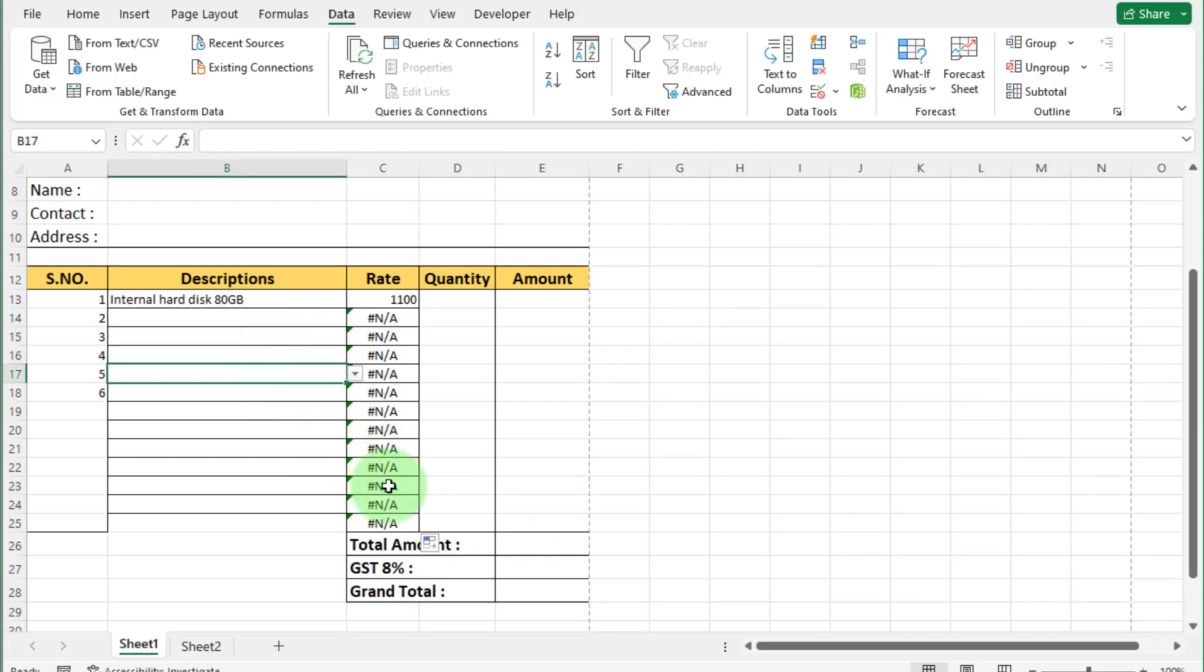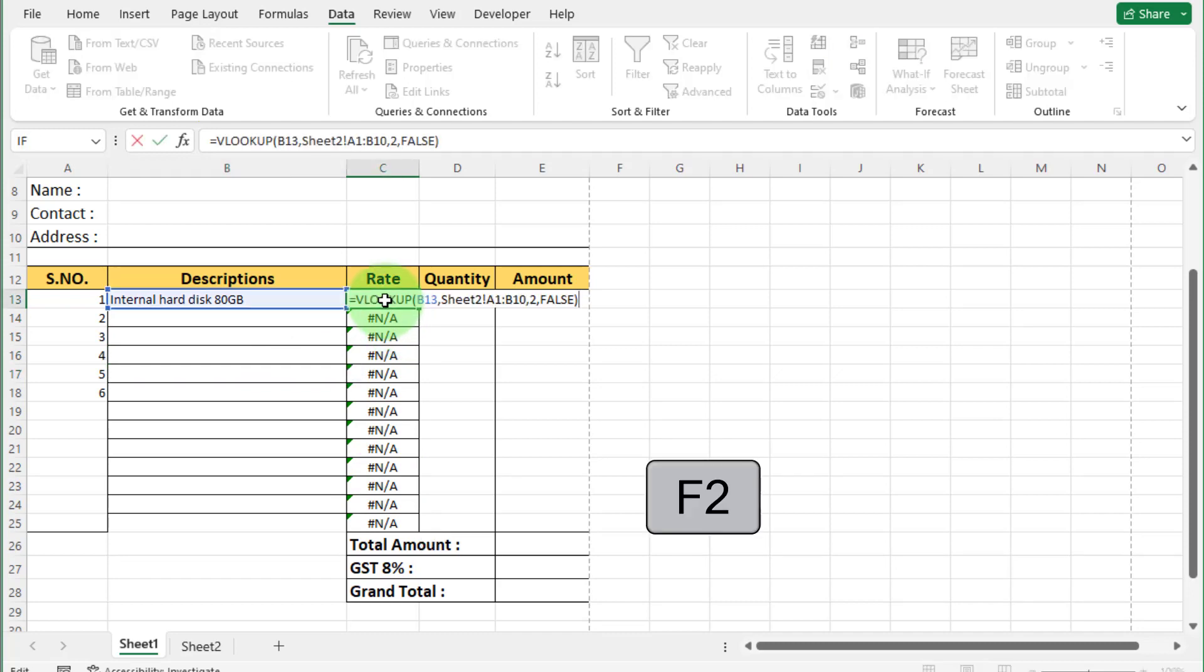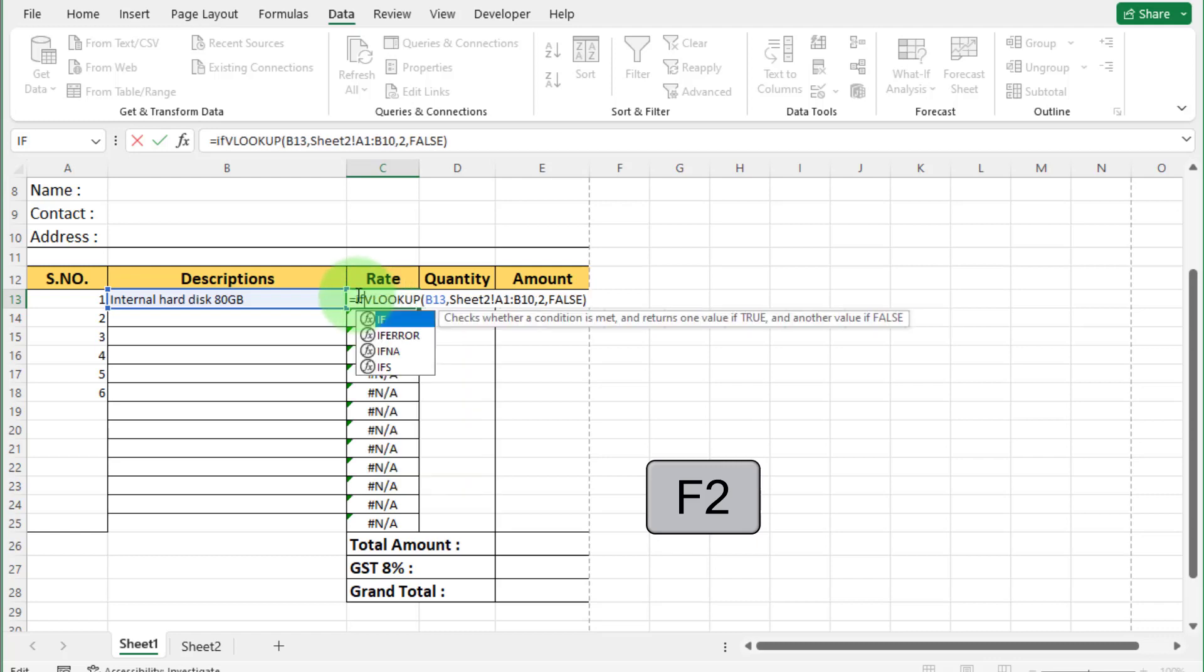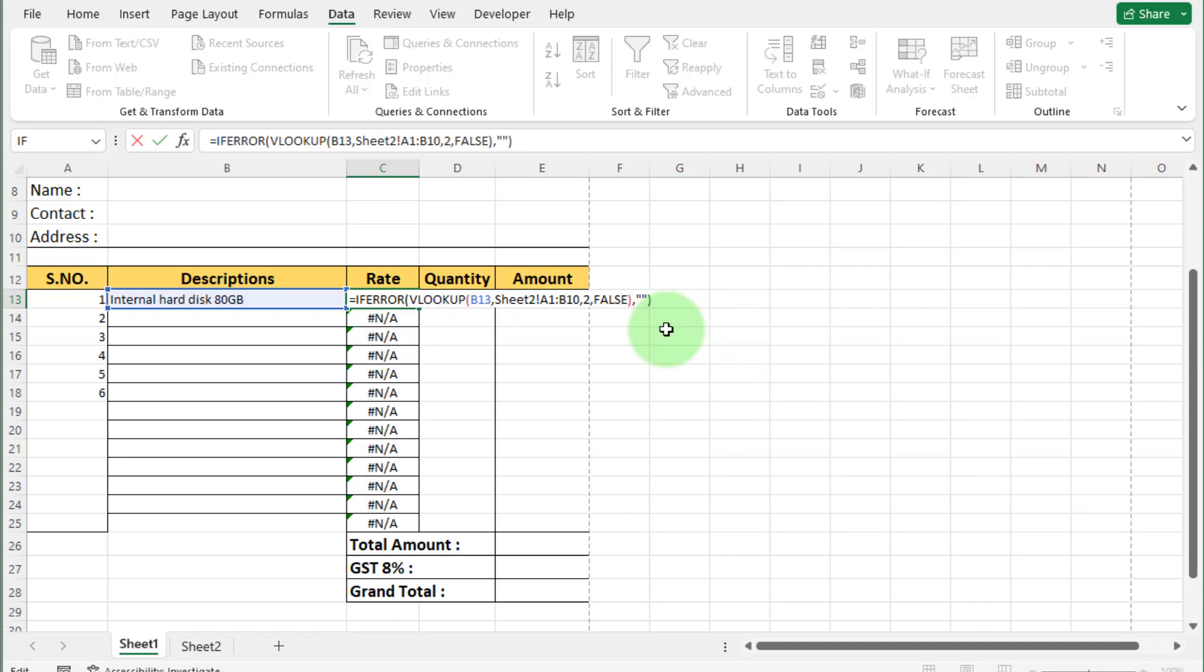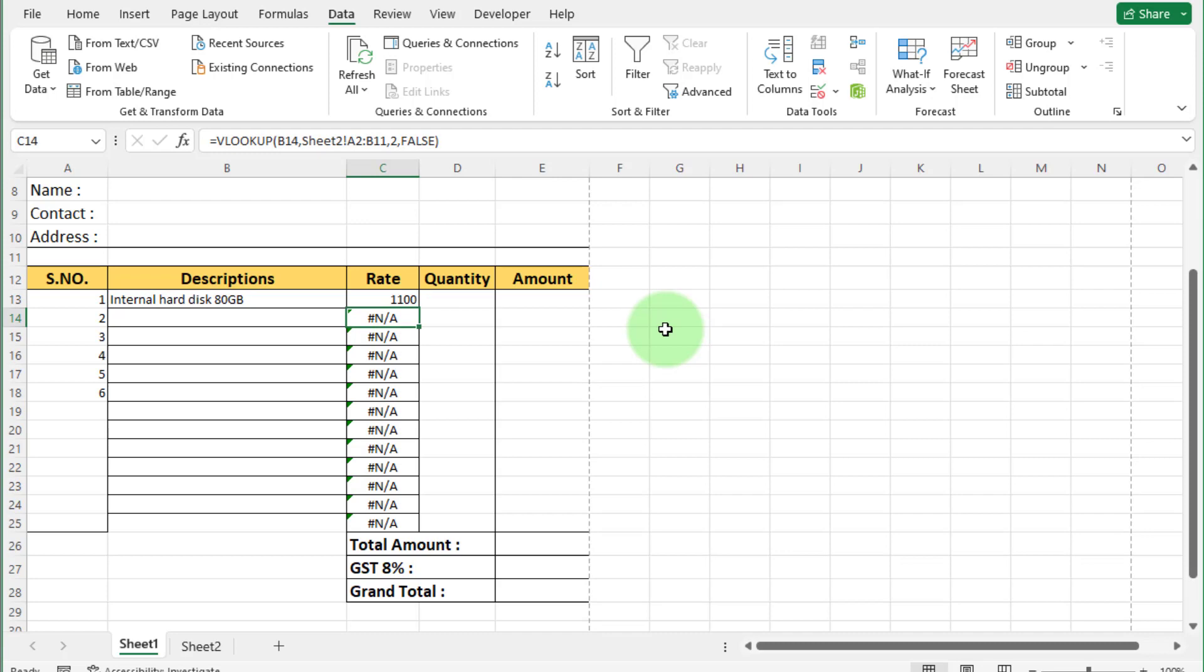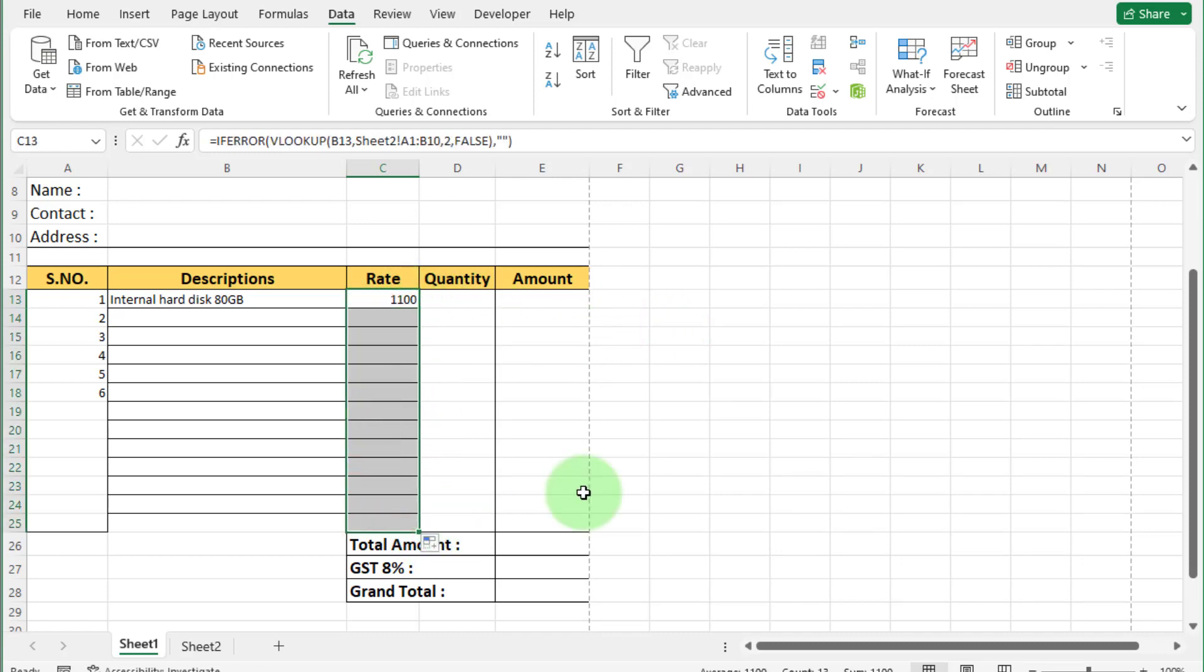To remove this error, we use IFERROR formula. Click on this cell. Press F2. Now update this formula. Write here IFERROR. Go to at the end. Comma. Now enter here double inverted comma. Bracket close. And press enter. Now apply this formula to R. You can see not applicable error removed.